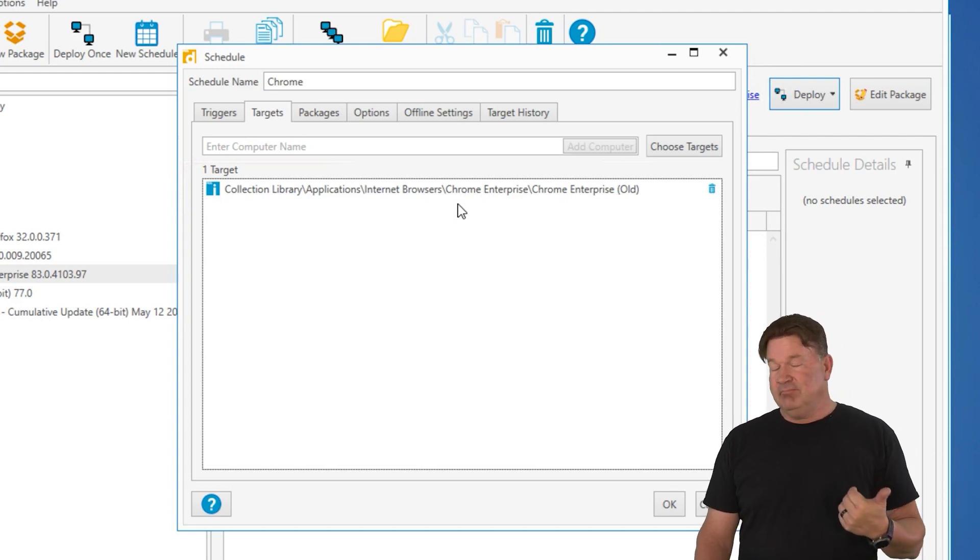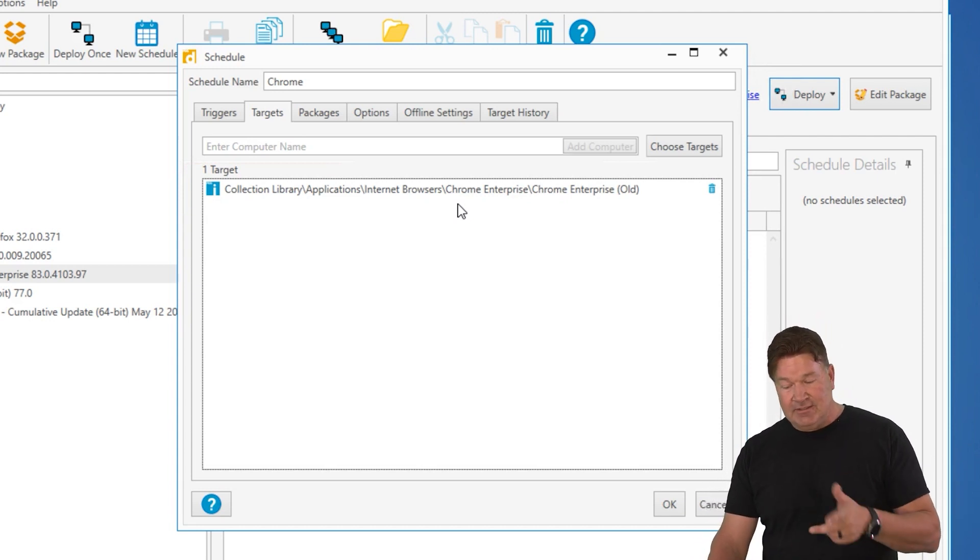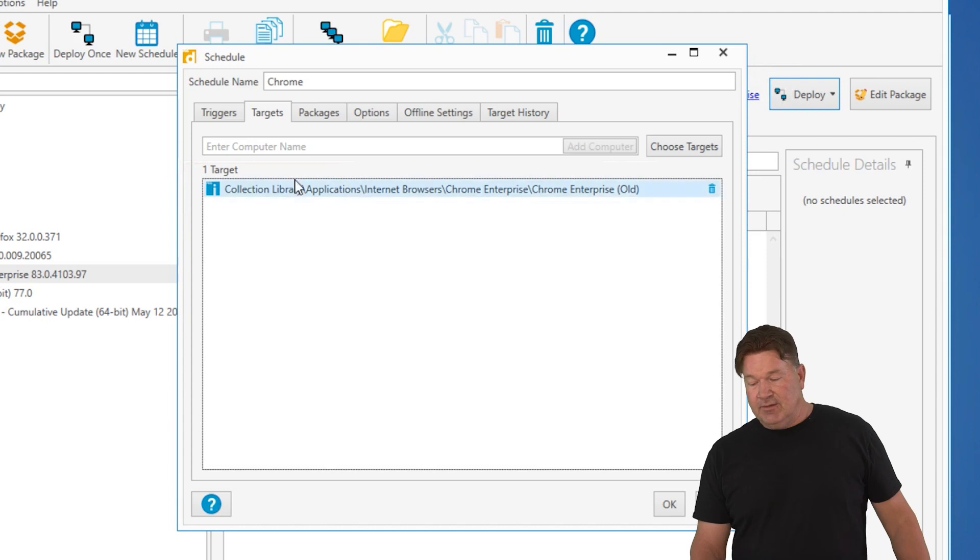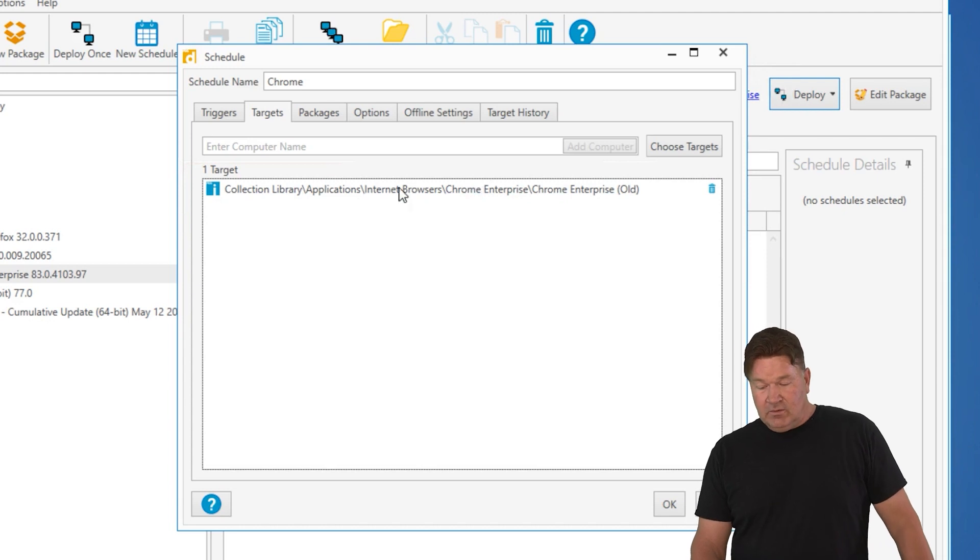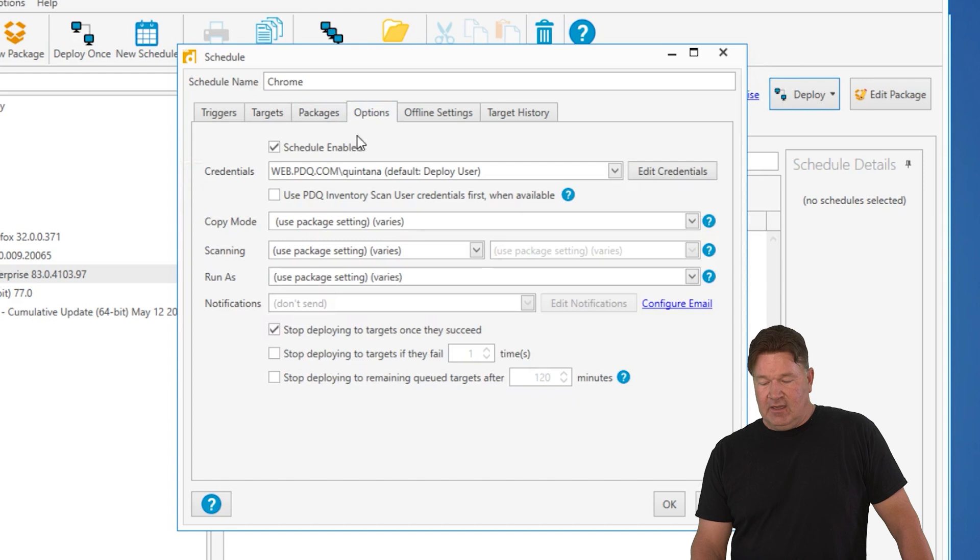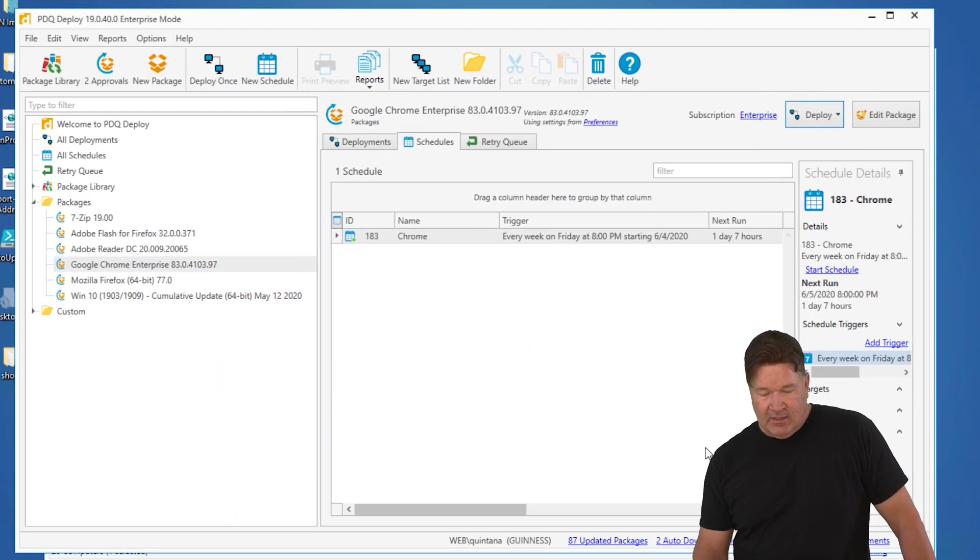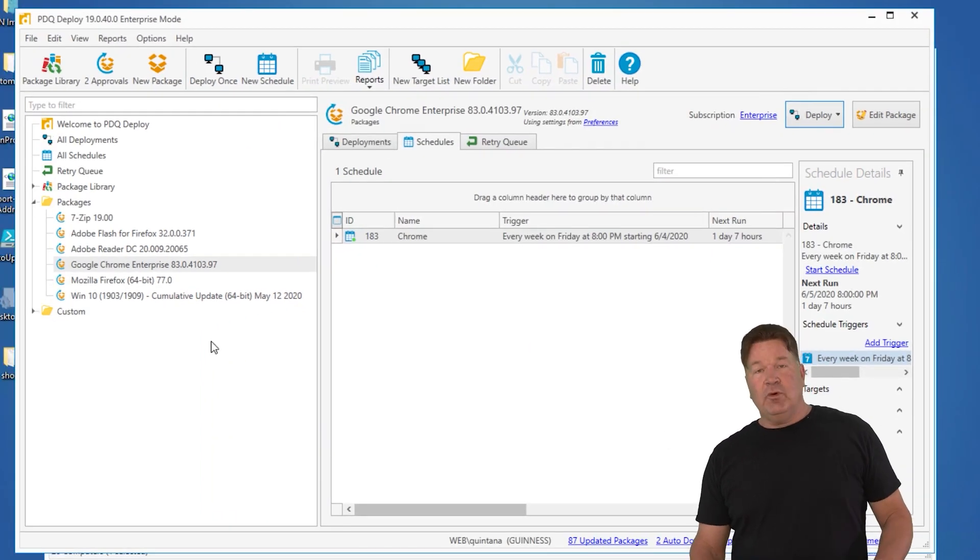They got the recent version, I don't need to mess with them. If they don't have it, there's probably a reason. So there's Chrome old. There's the package. We selected it as Chrome. Options to stop deploying to targets once they succeed. I'm going to give it an OK.